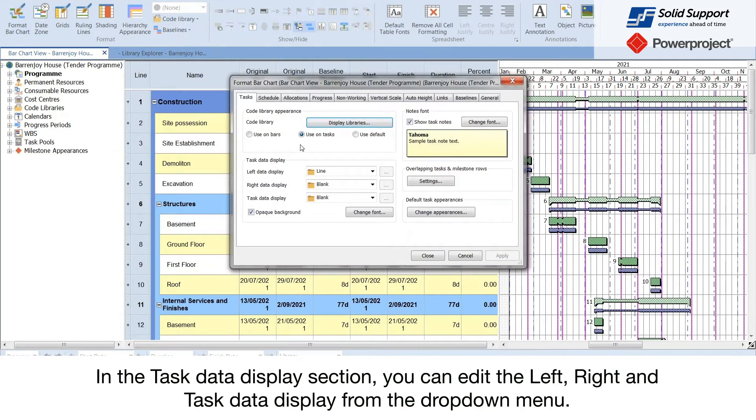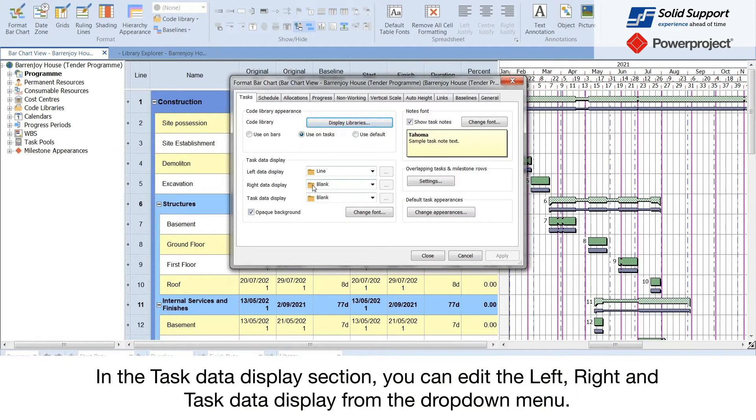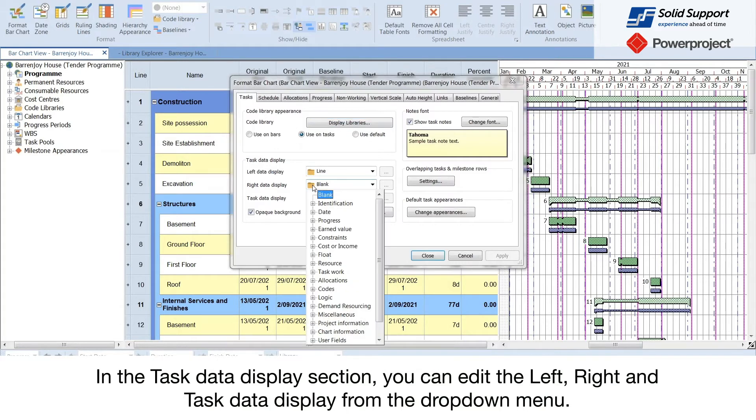In the task data display section, you can edit the left, right, and task data display from the drop down menu.